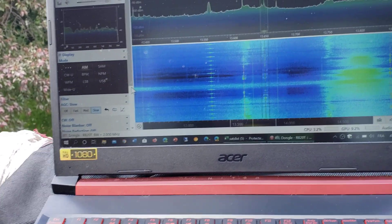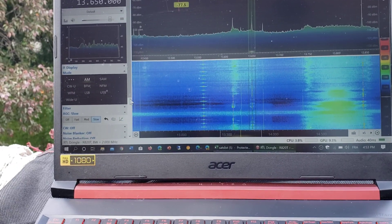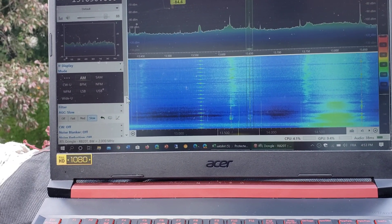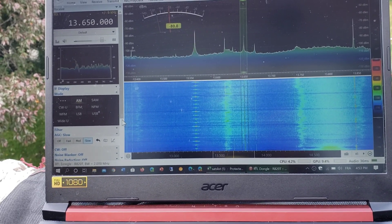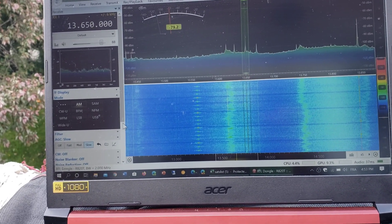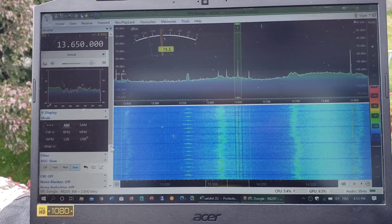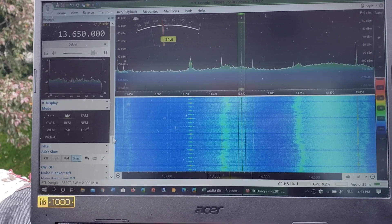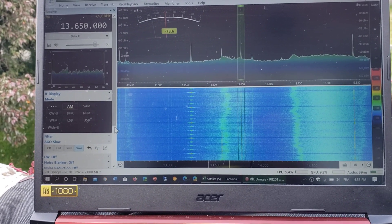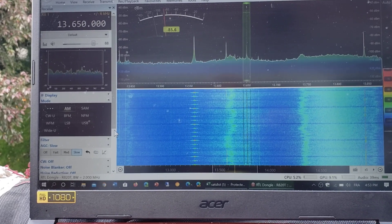You can see the big spurious signals of FM breakthrough on this display, but I'm tuned to 13650, Radio Romania. As I move the antenna you can see that if I can lower the overload of FM, I actually do get shortwave.